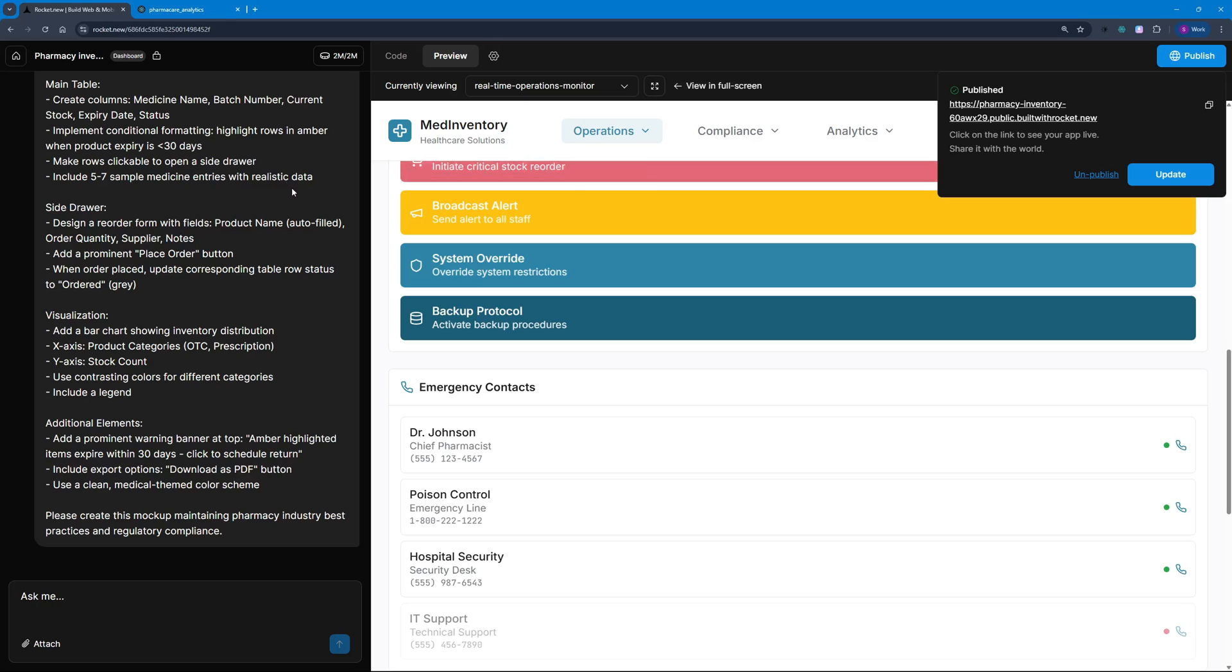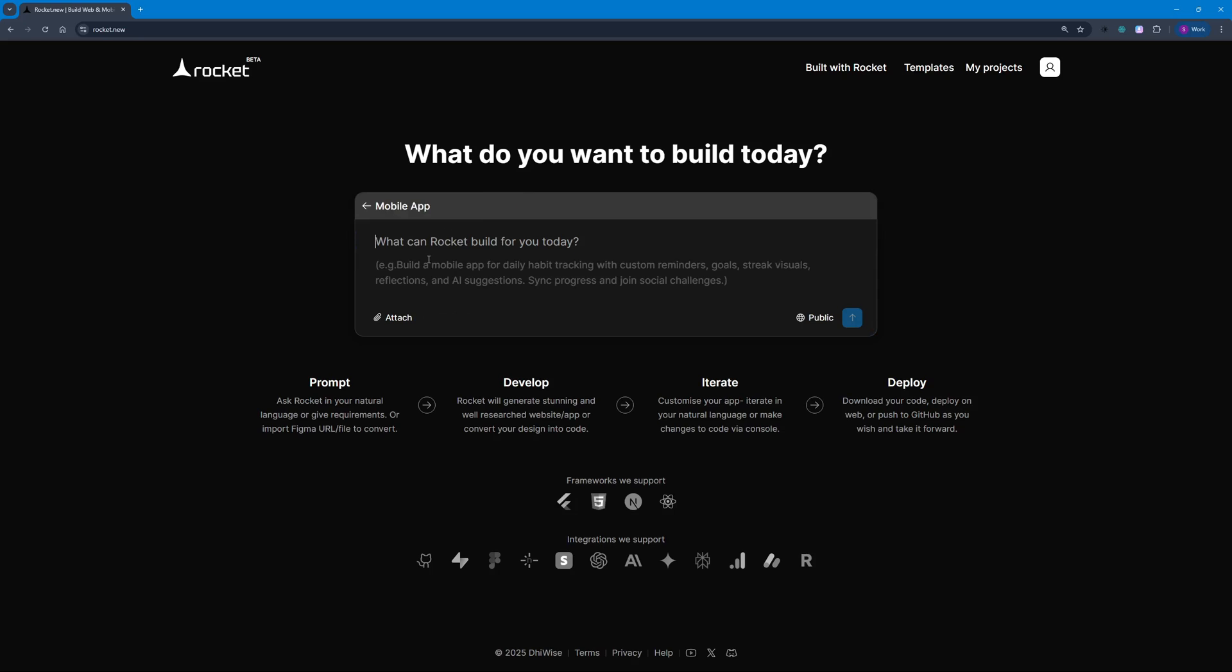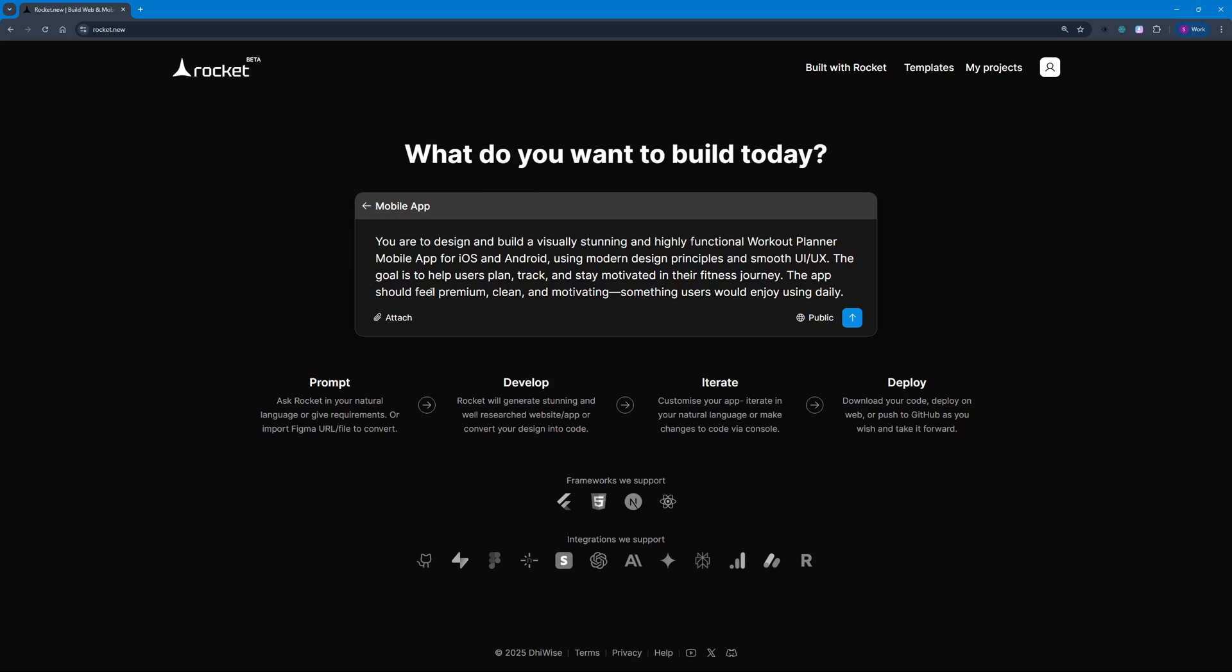That was just one example. Now let's make something from scratch. We're going to be building a mobile app. I'm going to paste in the prompt here. This will be an extensive prompt where I'm going to design and build a visually stunning, highly functional workout planner for iOS and Android. We'll use modern design principles and smooth UI/UX to help users plan, track, and stay motivated in their fitness journey.